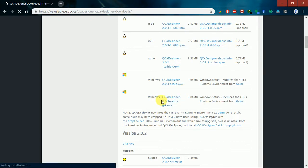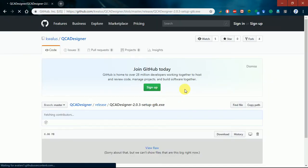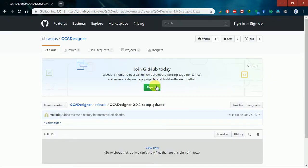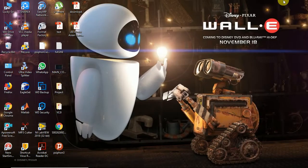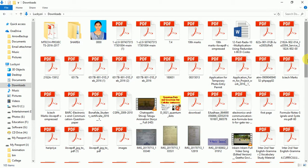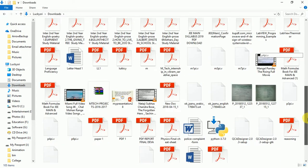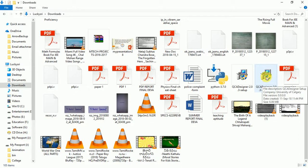First, click the GTK file to start the download. When prompted, there is no need to sign up — simply click the download option. The file will begin downloading. In this case, both files have already been downloaded and you can see the two files ready to install.